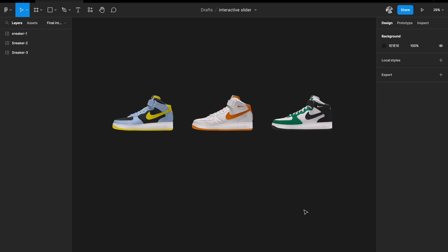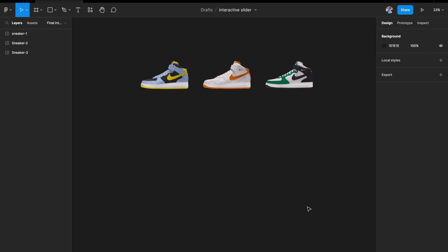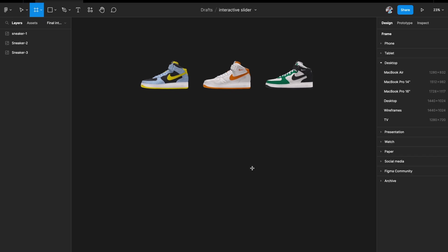Our three clean images are ready. The next thing is to pick an artboard. I'm building this prototype for a web page, so I'll pick a web artboard. I'll hit A on my keyboard, go into the desktop presets, and pick MacBook Pro 14.